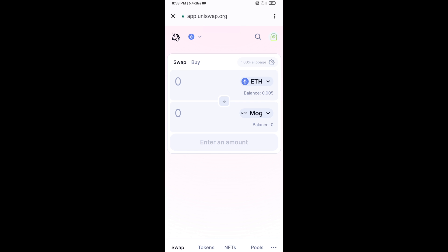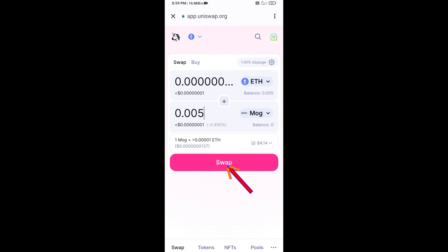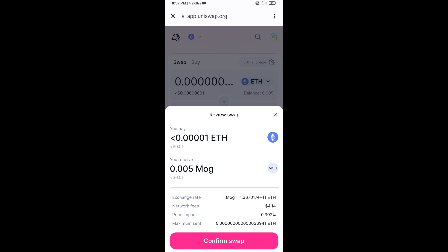Now enter the number of tokens you want to buy, then click on Swap. Here you can check the transaction details, then click on Confirm Swap.